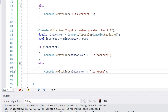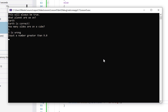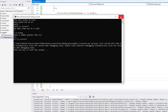Now we can take our test. What planet are we on? We'll do capital E Earth — Earth is correct. How many sides are on a cube? Let's get this one wrong — five. Five is wrong. And input a number greater than nine — so we say 9.1. 9.1 is correct. So there we have the lesson and now we're ready to move on to the task.